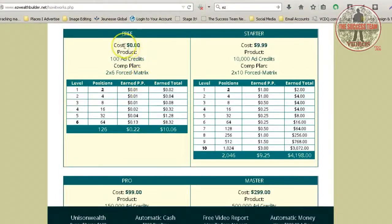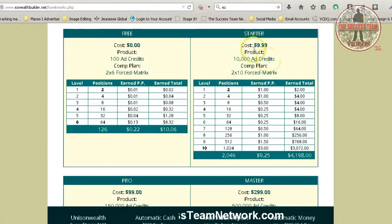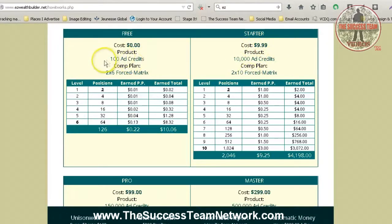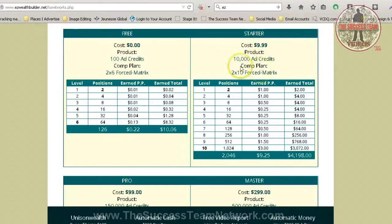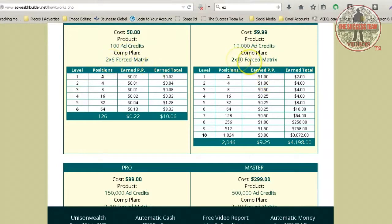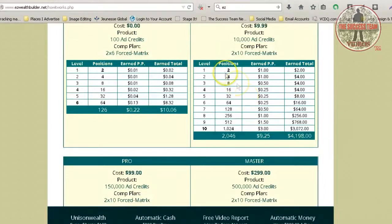You go from the free matrix, which pays you $10.06 for free, then you take that and go to the starter matrix which is $9.99. You start off with a hundred ad credits for free so you can advertise your business for free. Once you do your starter upgrade, you get 10,000 ad credits and go from a two-by-six all the way to a two-by-ten. The second number — the six and the ten — explains how many levels deep you get paid, so at the starter level you're getting paid all the way down ten levels.